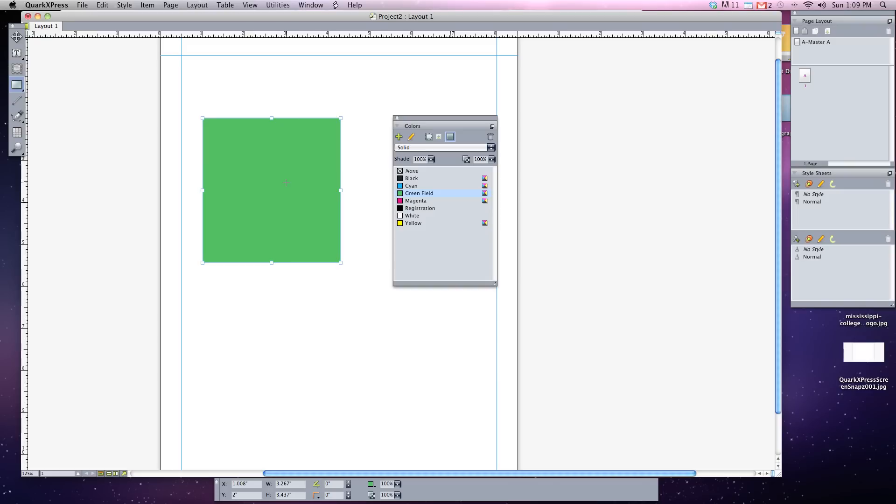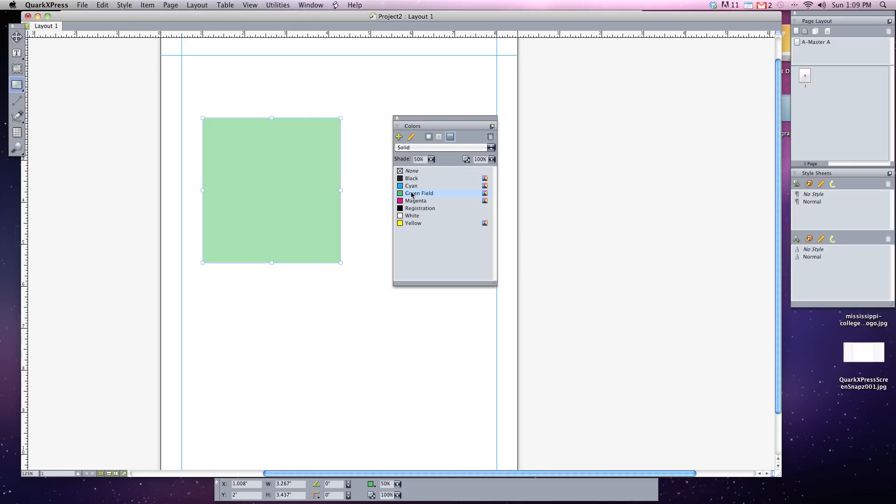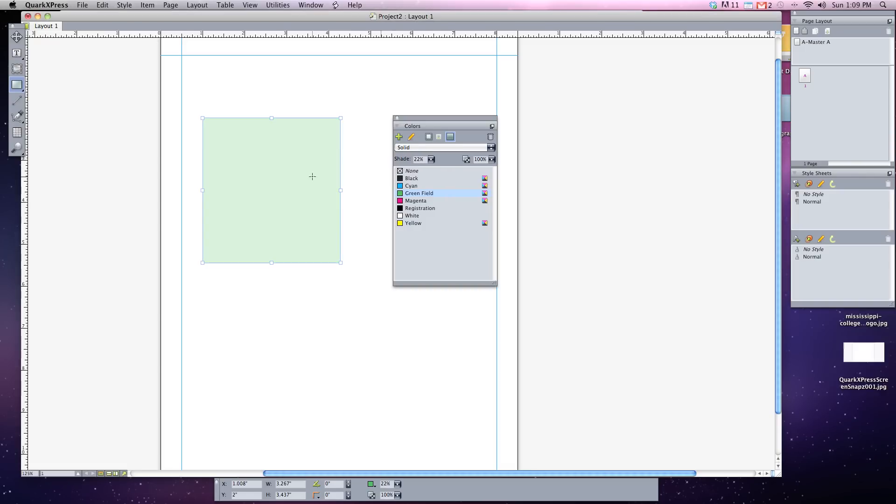Additionally, you can adjust the shade of it, how light or dark it is, by typing in or adjusting the shade under your colors box. So if I wanted just a 50% shade of that, you can see now it's 50%, or I can go lower and it turns lighter. Basically it'll turn the color of the page, or I can go higher with it.